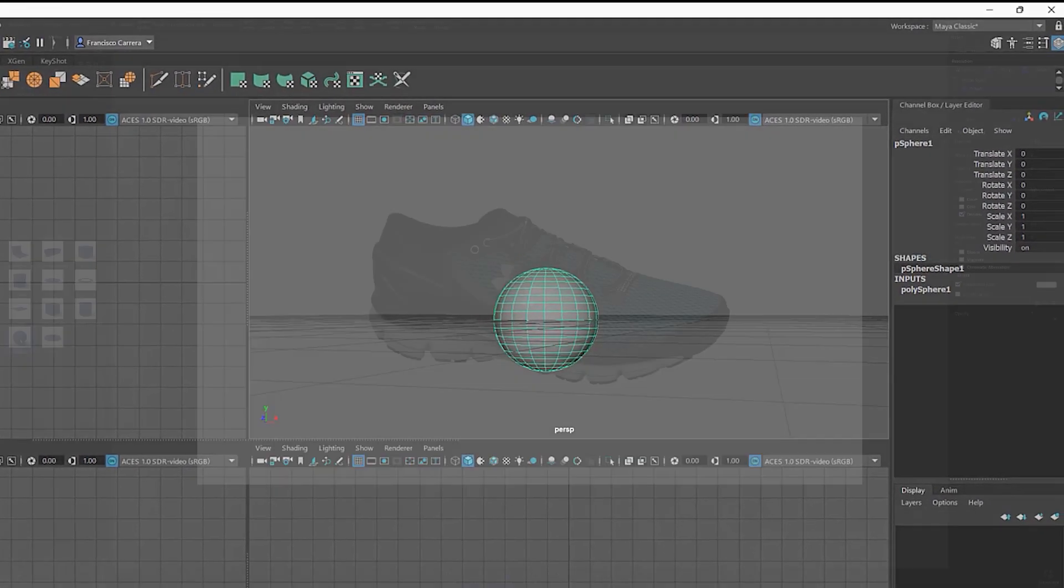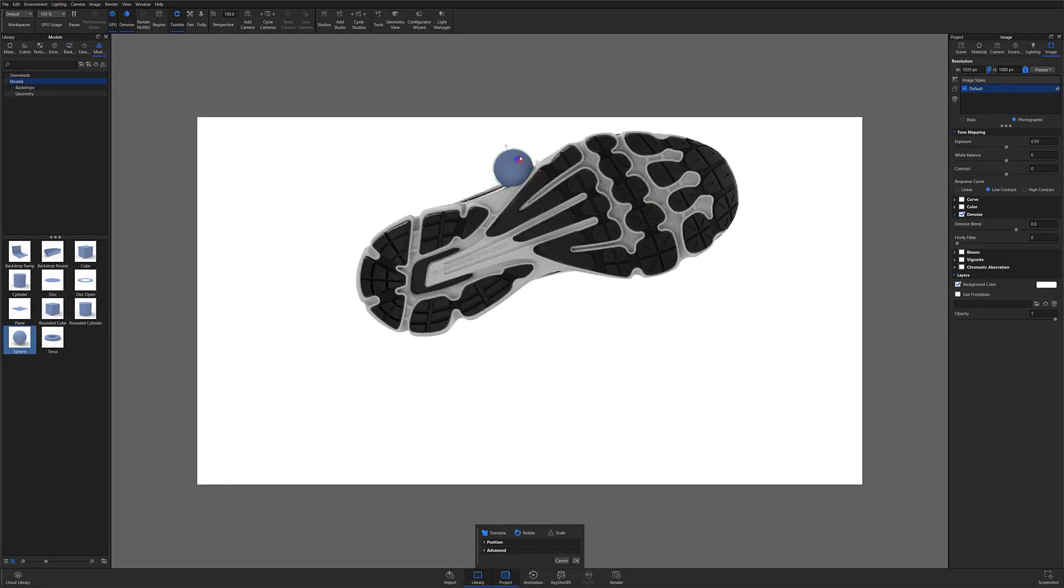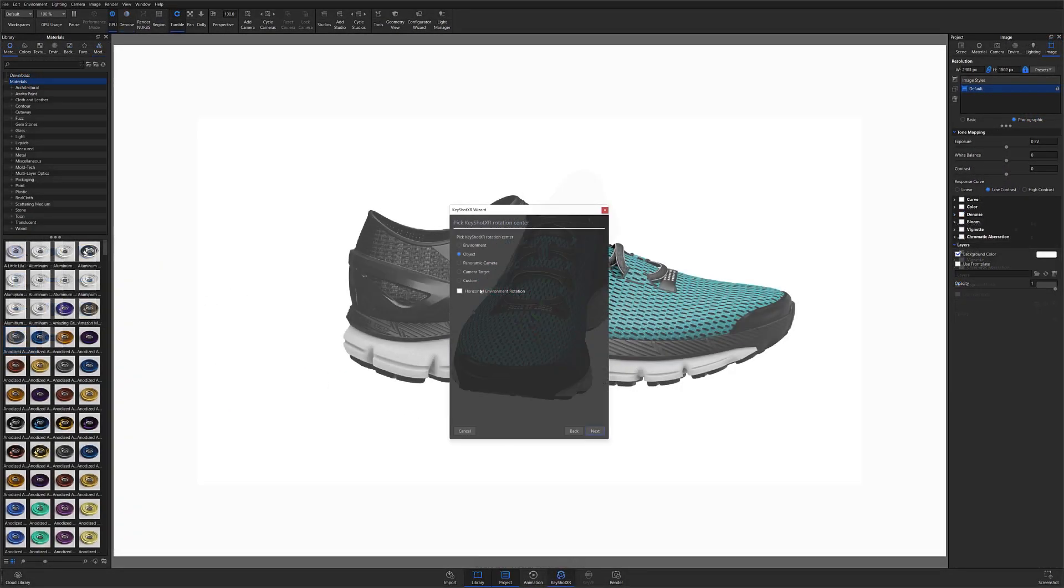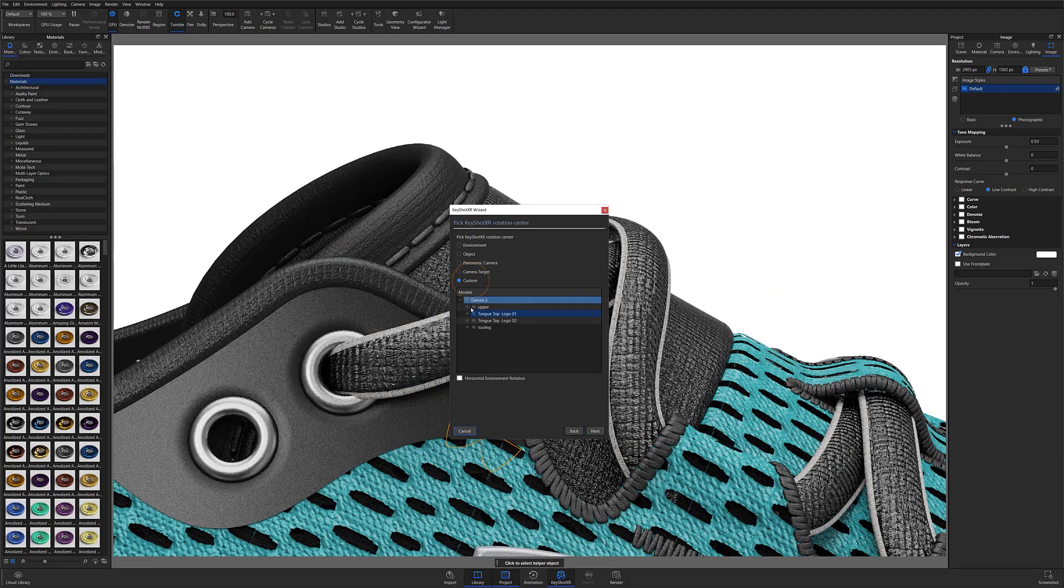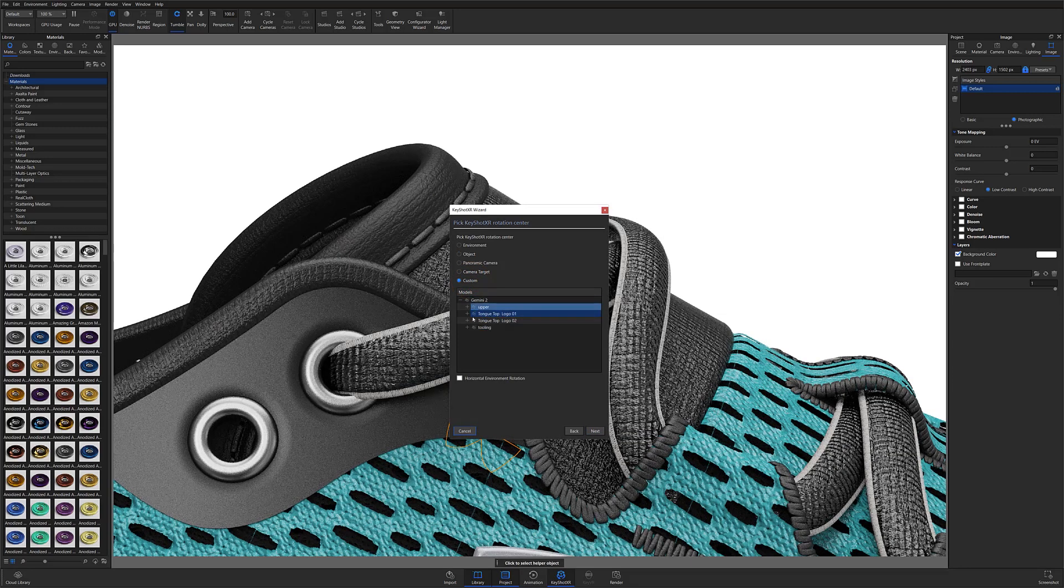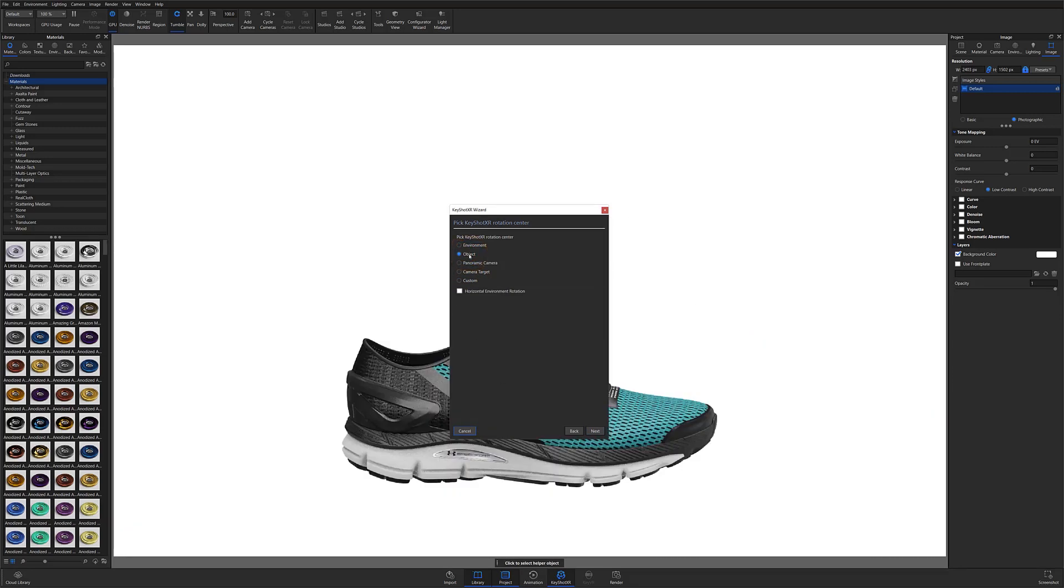Or, you can import a sphere or cylinder and place it as close to the center of your model as possible and then select that geometry through the custom option. If your model's pivot point is correct, you can select object and move on to Keyshot XR camera's view settings.